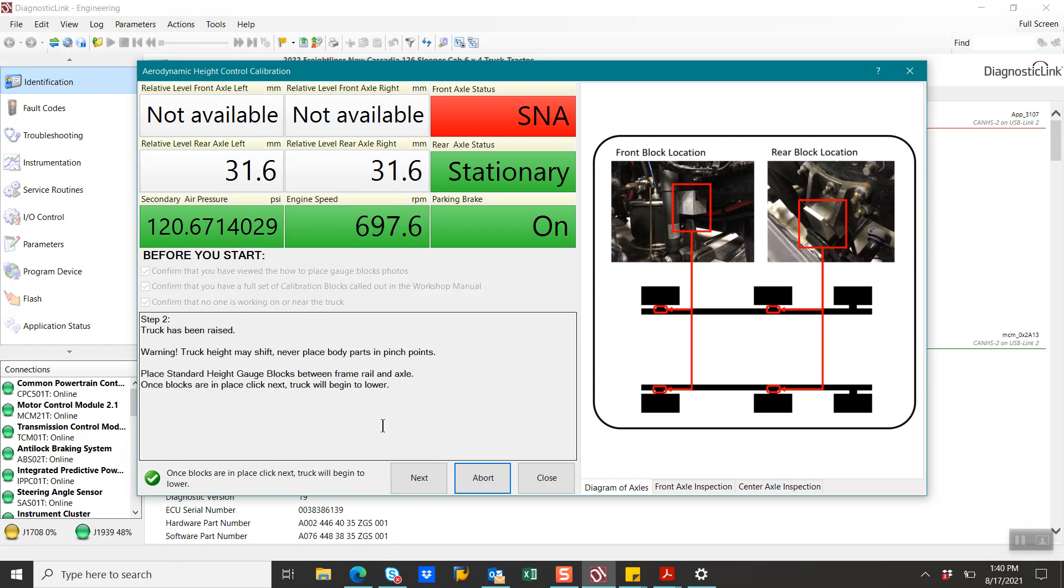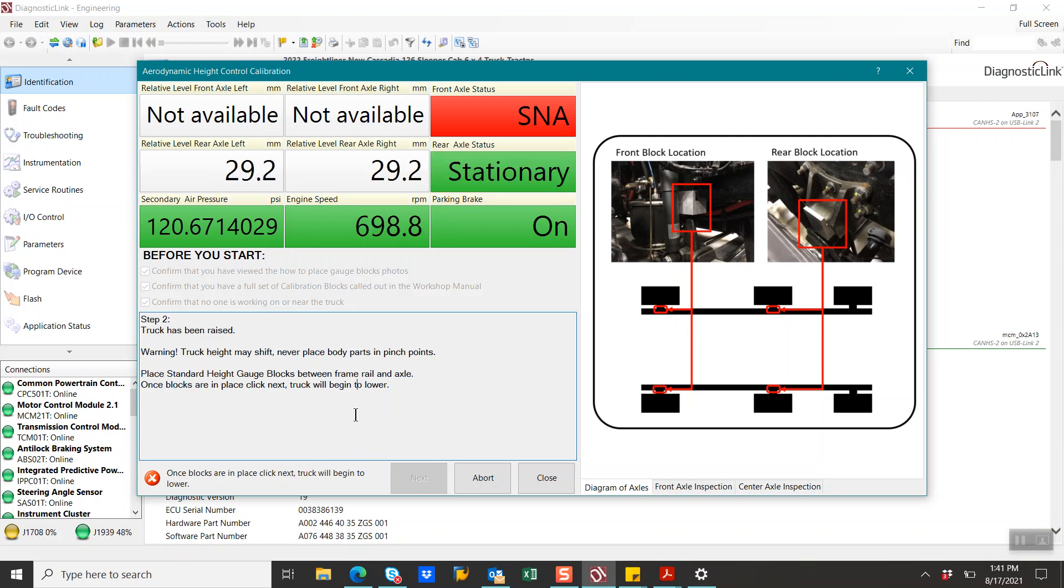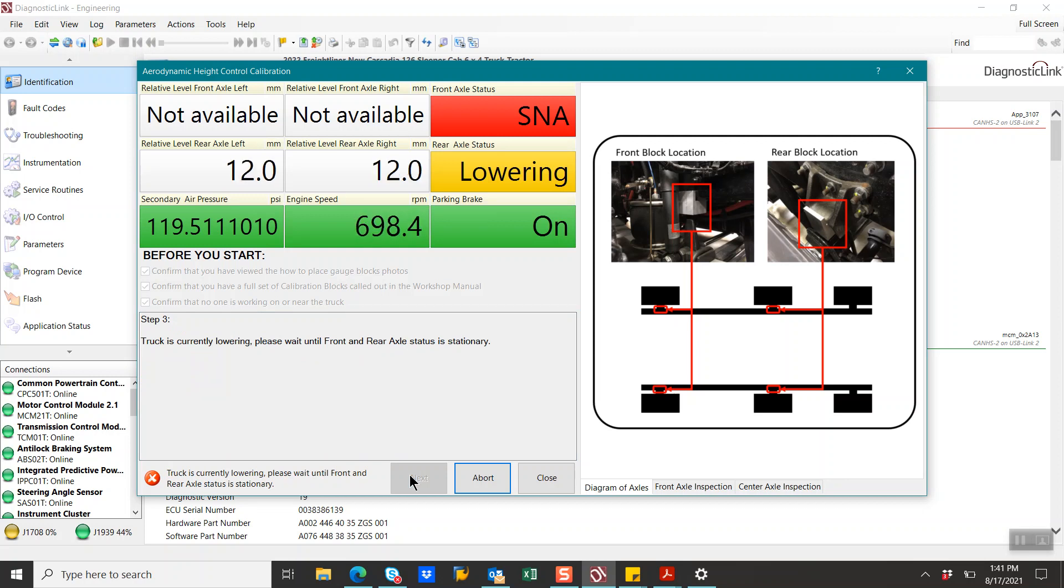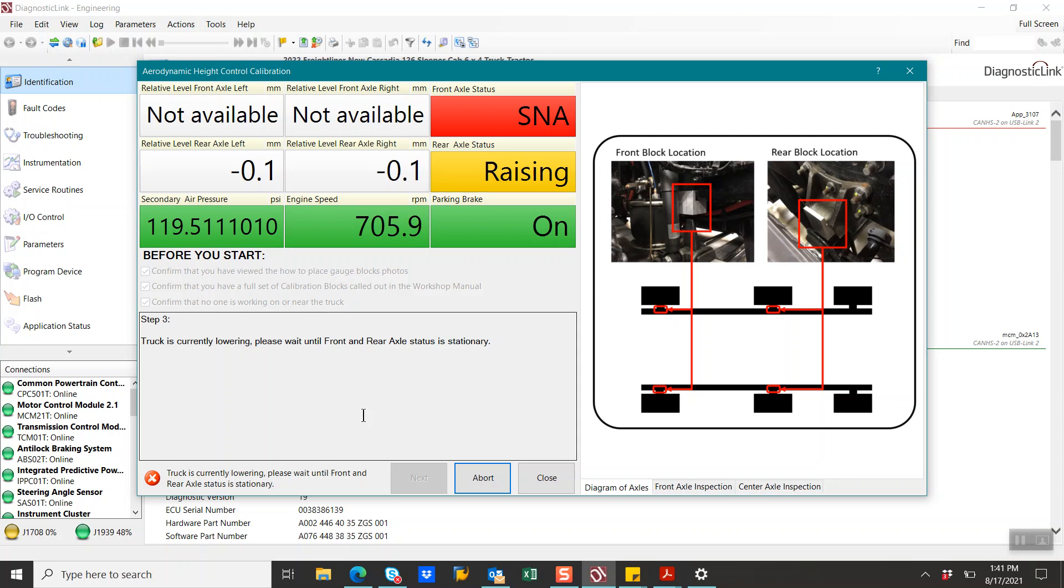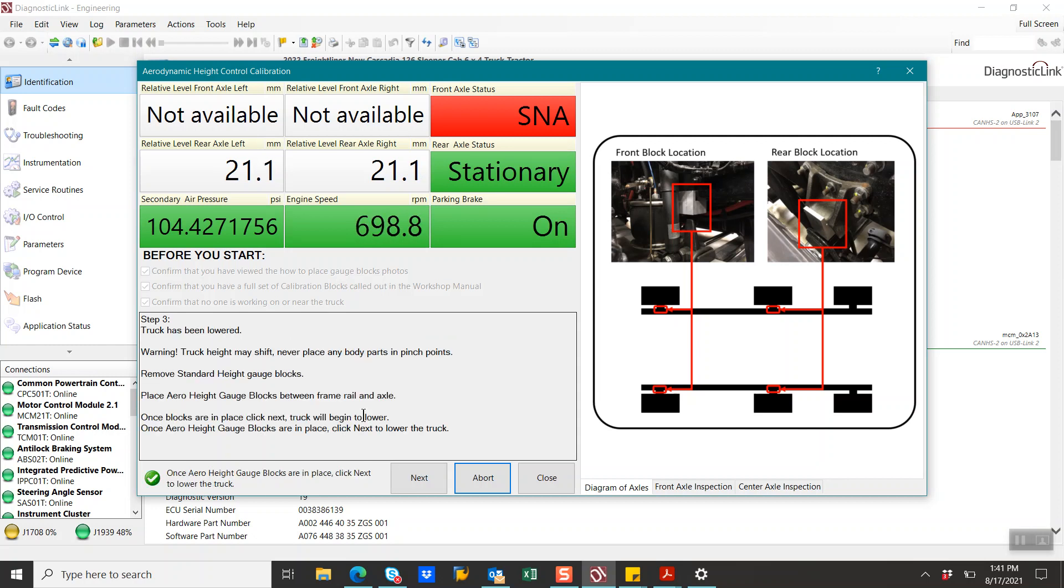So we have our standard height gauge blocks between the frame rail and the axle. Once the blocks are in place, click Next. So we have a little blurb there where it went down. So I'll click Next. Truck is lowering. Please wait until the Front and Rear Axle Status is Stationary.